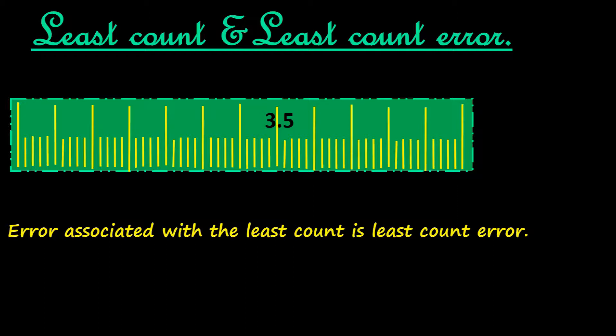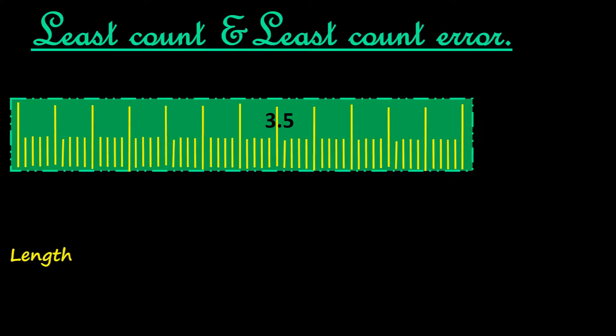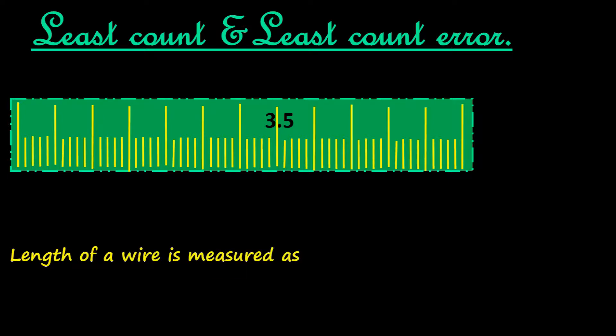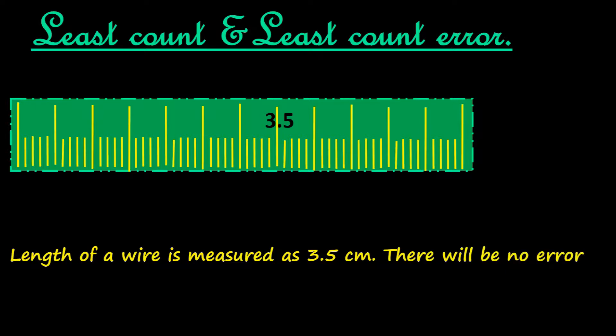We shall take an example to understand this better. Let us suppose we have a small bit of wire and we want to measure its length. When the length is measured, length of the wire is measured as 3.5 centimeters. That means 3 centimeters and 5 millimeters.